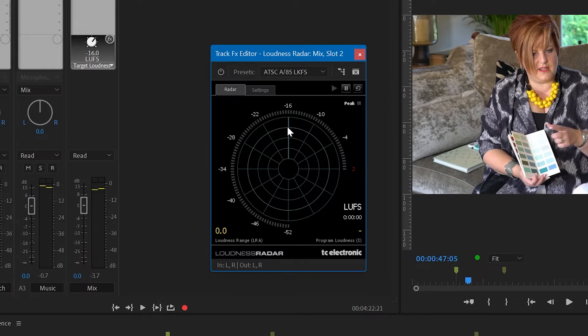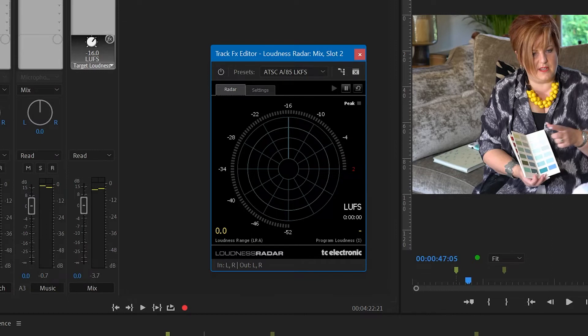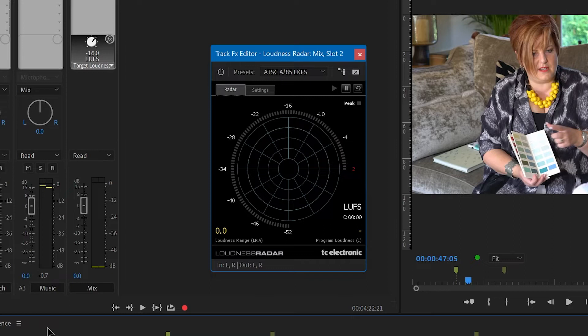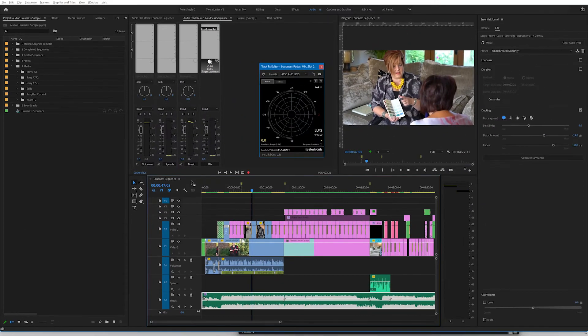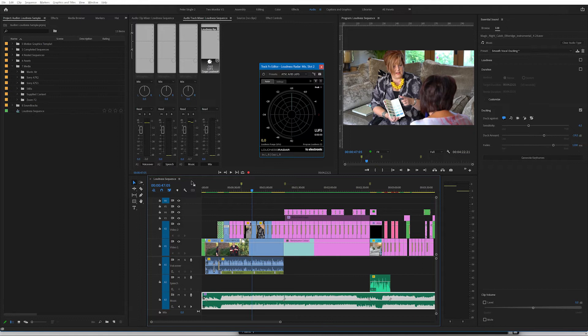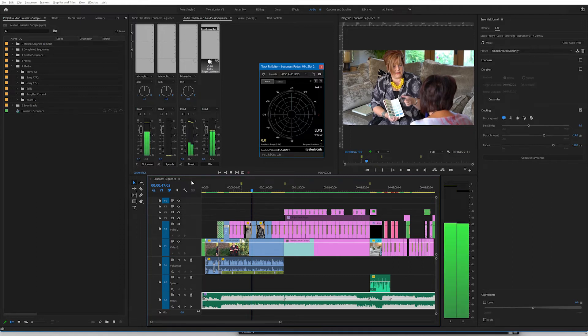This outer ring, not the very outer circumference of the radar, but this ring that is here is the level that we want to achieve as we play the video. So let's play the video then for a short while to see how our audio is doing against the standard of minus 14.